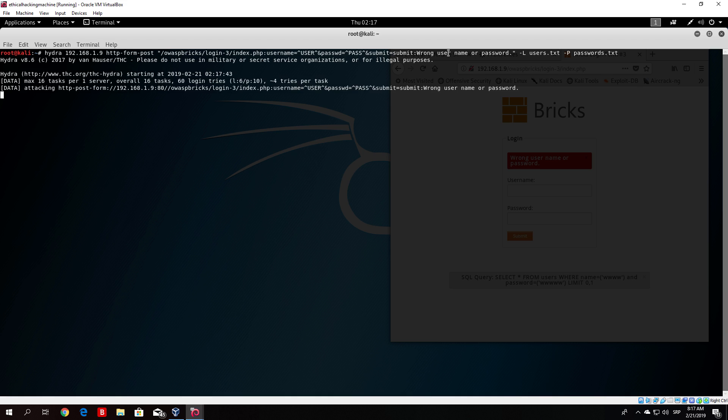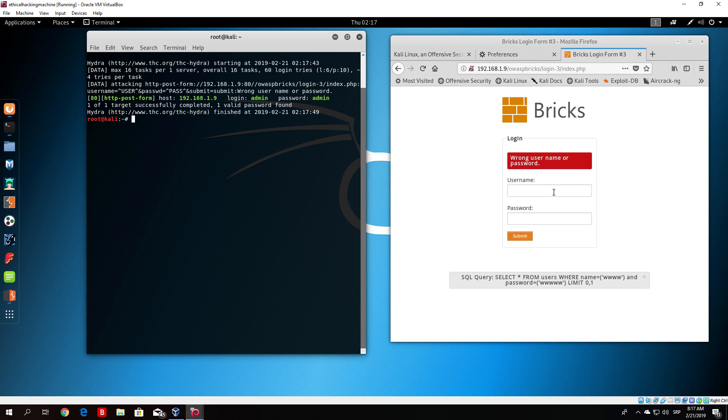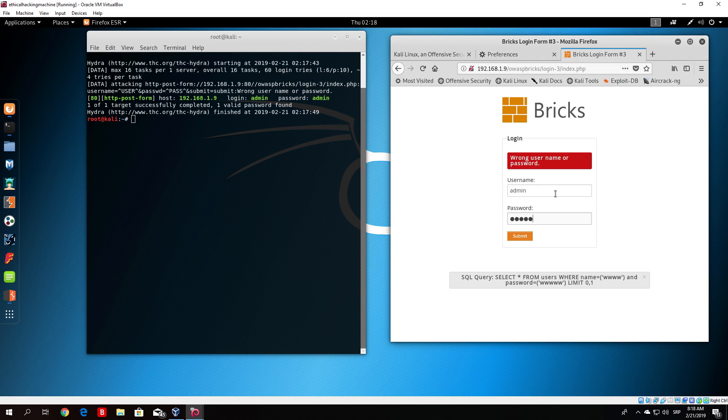We can see it started attacking and it should finish relatively fast. As you can see it already finished. It found one valid username and one valid password which is admin admin. If we try it once again, type admin admin, it will work again.